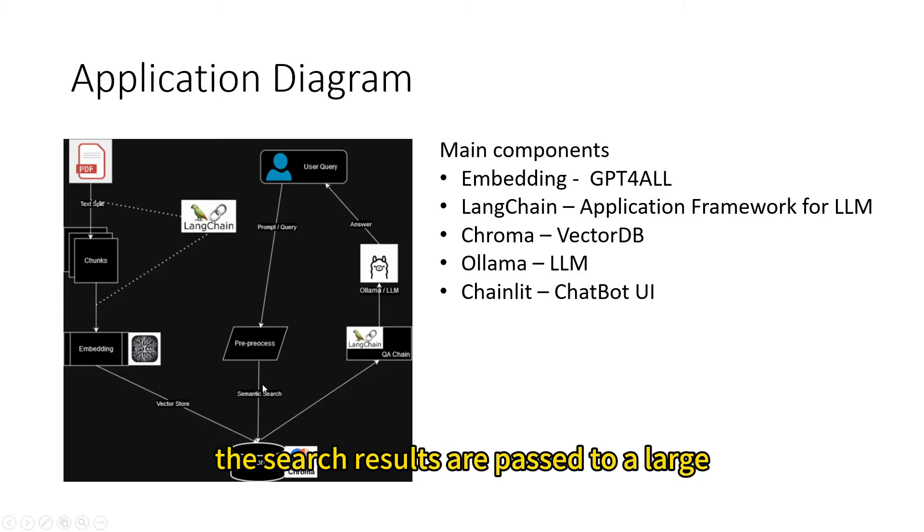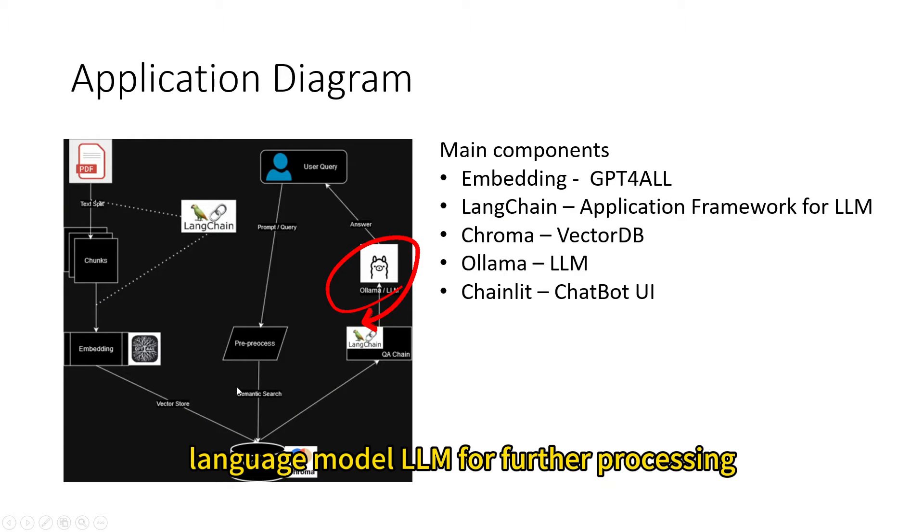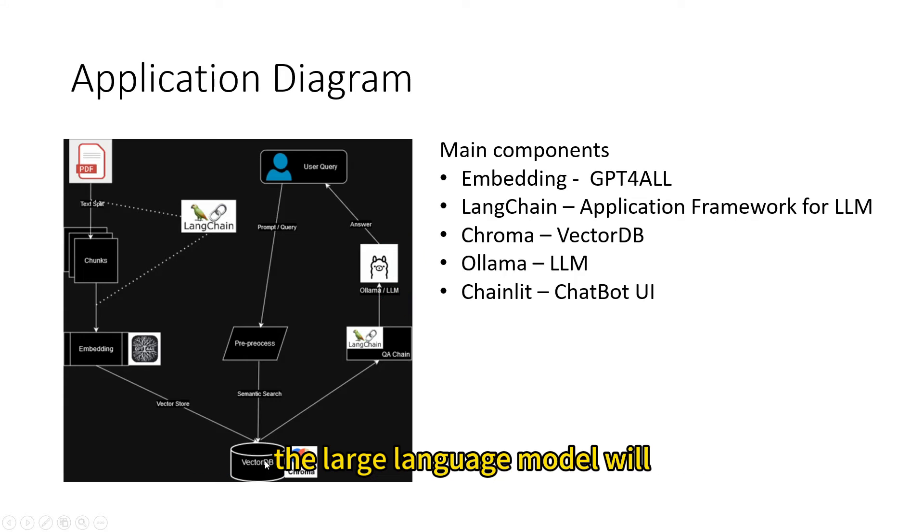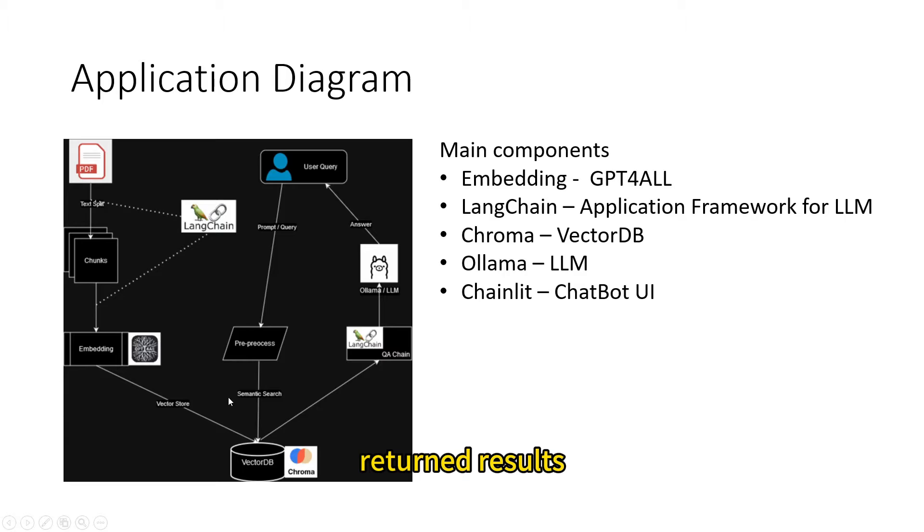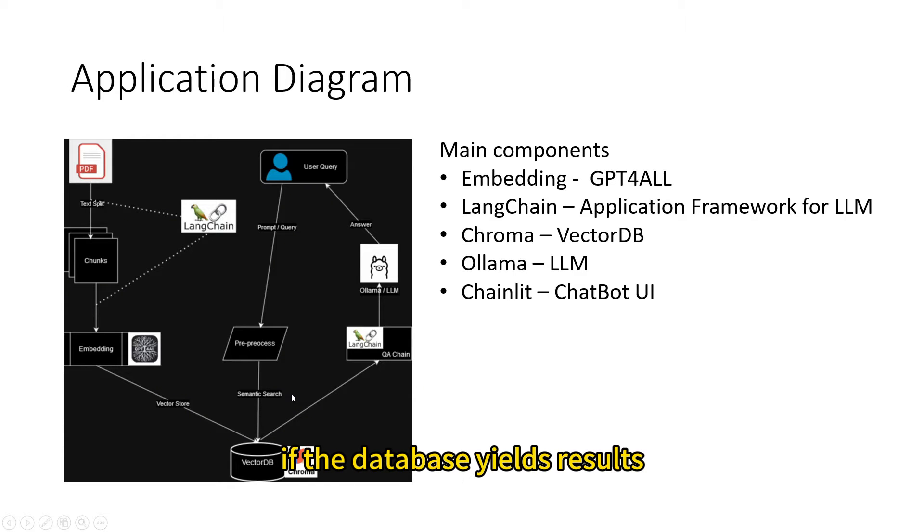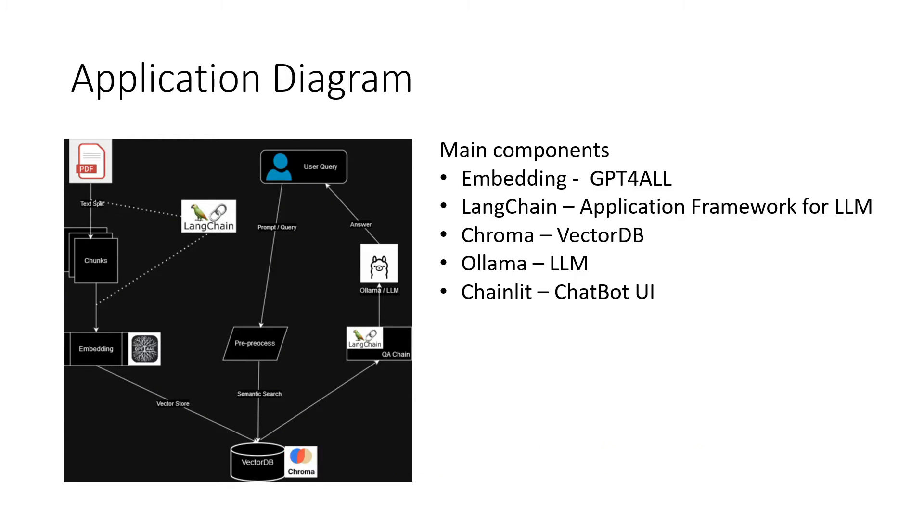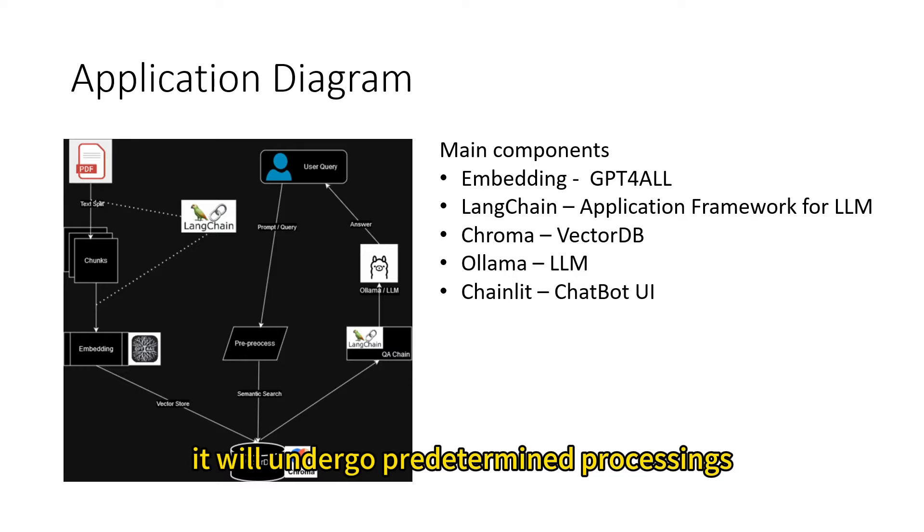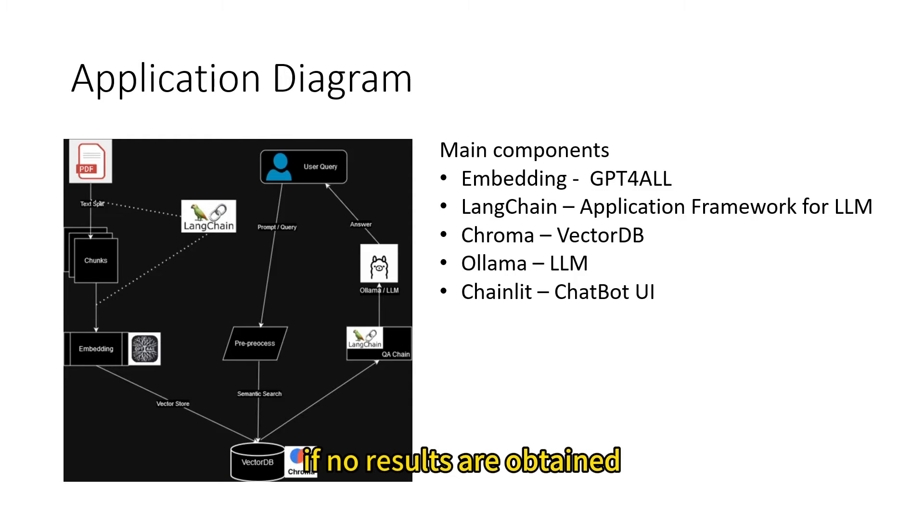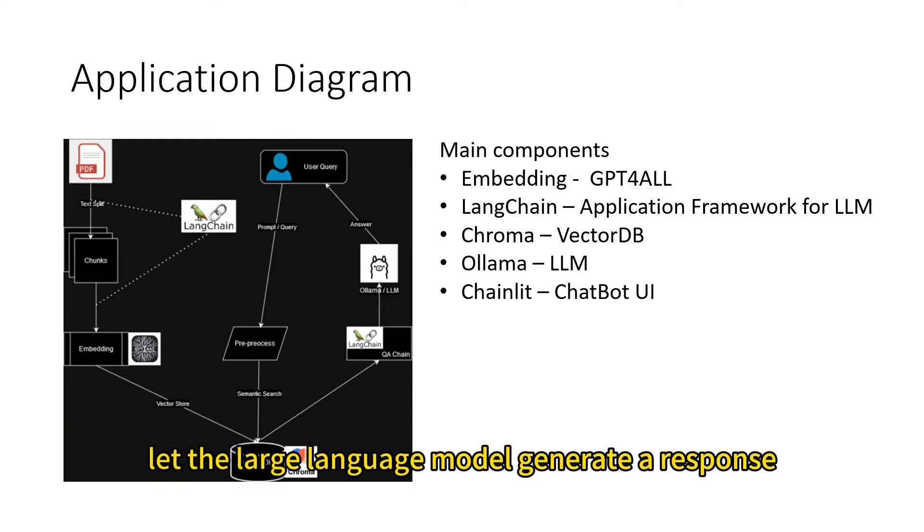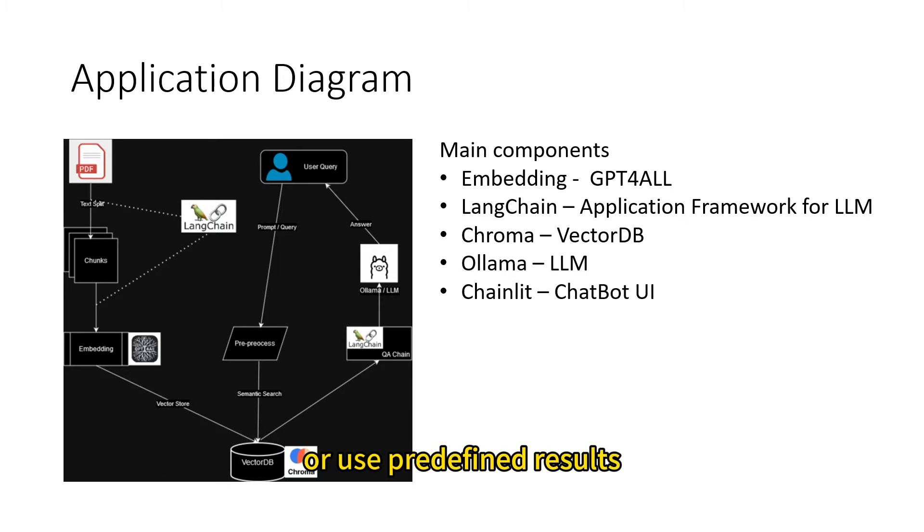The search results are passed to a large language model for further processing. The large language model will perform processing based on the database's returned results. If the database yields results, it will undergo pre-determined processing, such as making the responses more personalized. If no results are obtained, there's an option to either let the large language model generate a response or use pre-defined results.